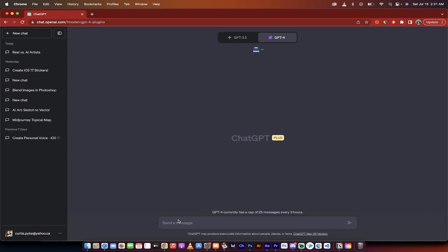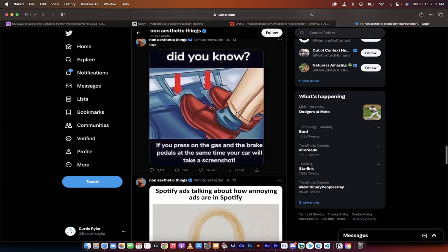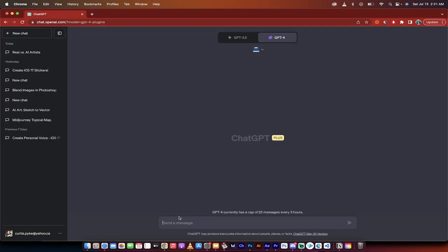So I'm going to do, let's say I had a funny one. I had a funny idea here somewhere. Oh yeah. Funny meme about using gas and brake pedal to take a screenshot.